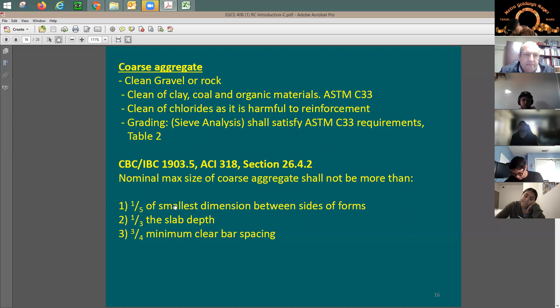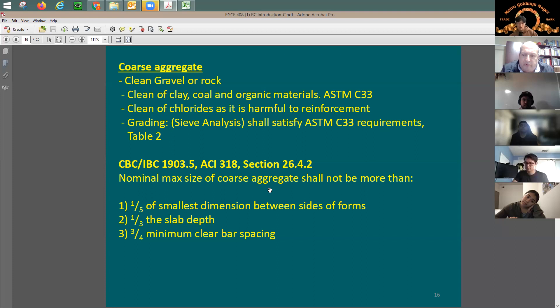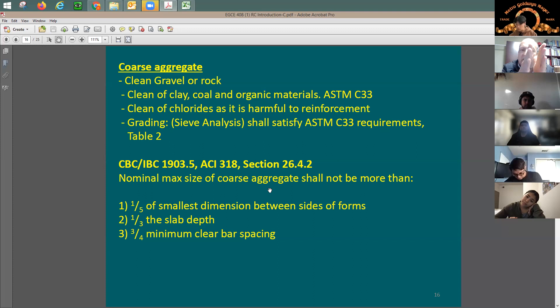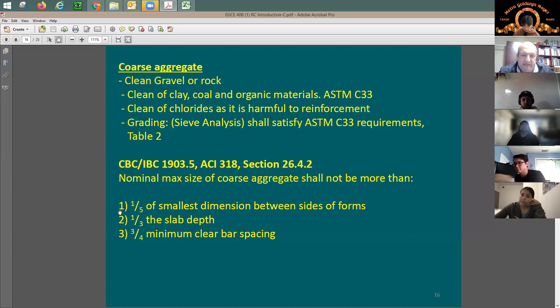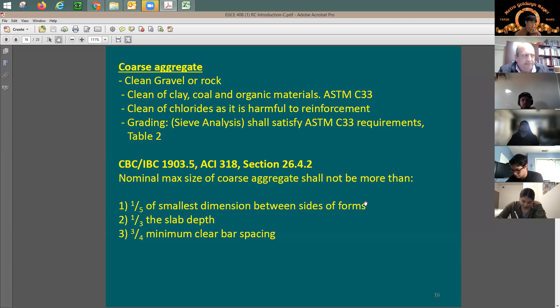The size of the aggregate is also very critical. We call it the maximum or nominal maximum aggregate size. You don't want to use big rock when producing concrete because of a few issues. One is the size of the beam or structural element — if the forms are close together and you put a big piece of rock inside, the cement and concrete won't flow around it, creating a weak point in the beam.